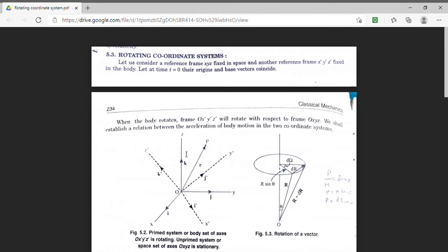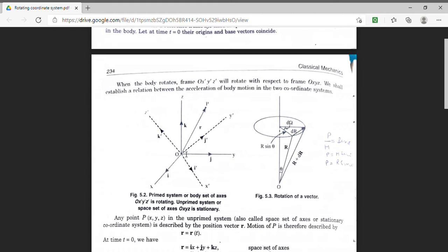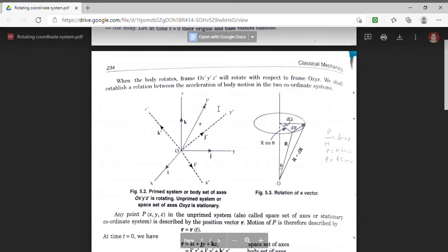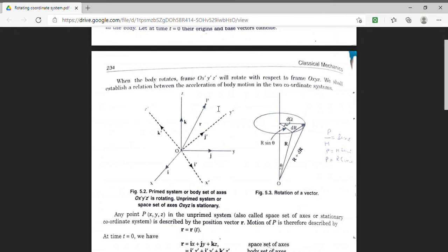Another frame, which is denoted by x', y', z', is rotating with respect to the original frame x, y, z. We have assumed that initially at time t equal to 0, both these frames' origins coincide and their axes also coincide. We have taken a point P, and we have to find the value of acceleration of the object placed at point P in these two frames.